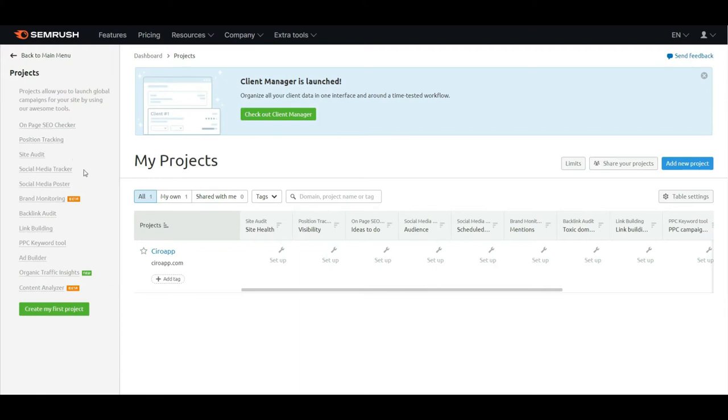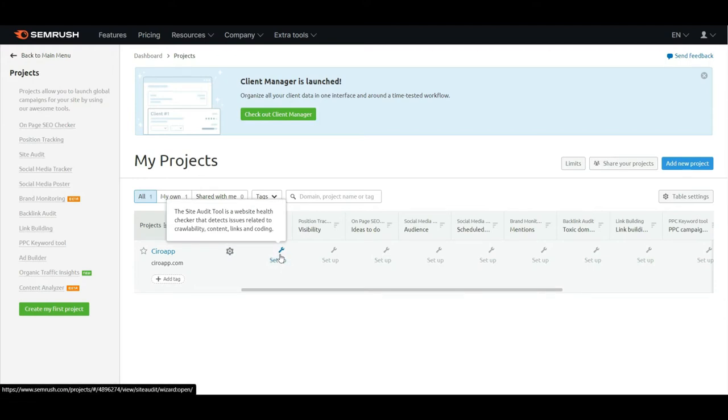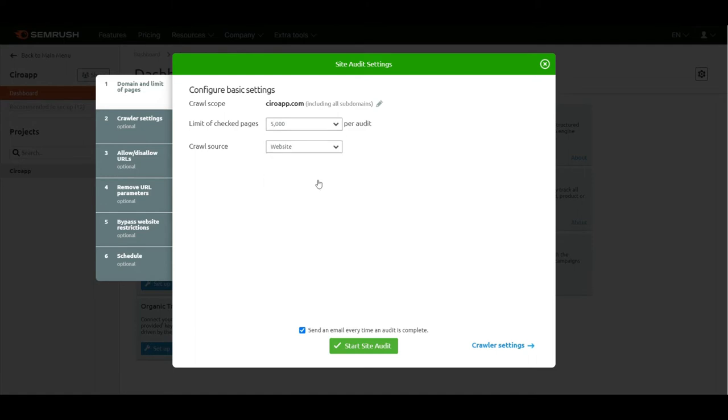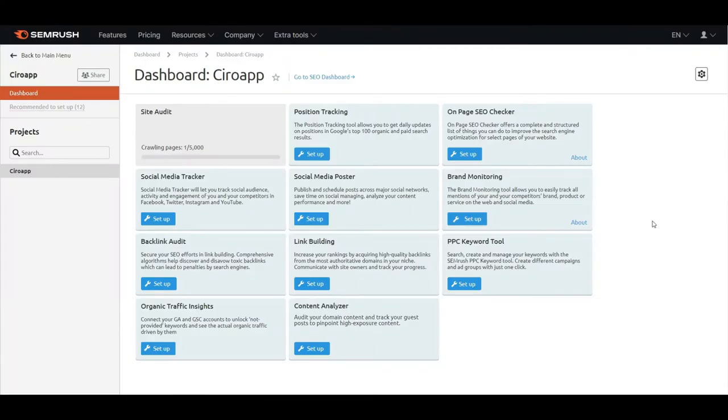I'll set up the site audit and social media tracker if I want. I'll check the site audit settings. For the limit of checked pages, I'll put maybe 5,000. For crawl source, I will enter the sitemap URL. The site audit is now running.